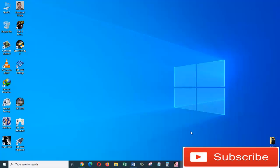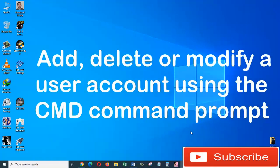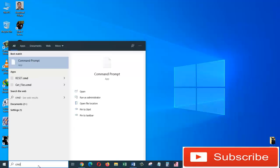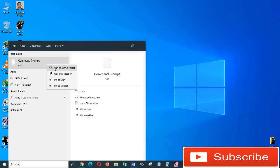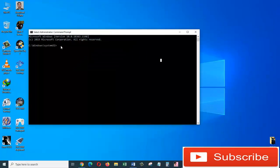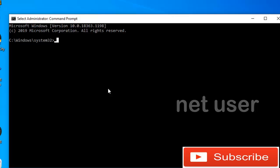Hi guys, this is Amaliki from Information Technology. In today's tutorial I'm going to show you how you can add, delete, or modify a user account on Windows 10 using the CMD command prompt. For that, let's go to the search box and type in CMD. From the search results, right-click on Command Prompt and choose Run as Administrator, then click Yes.